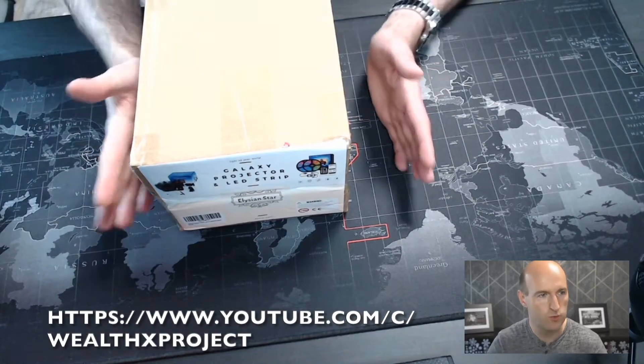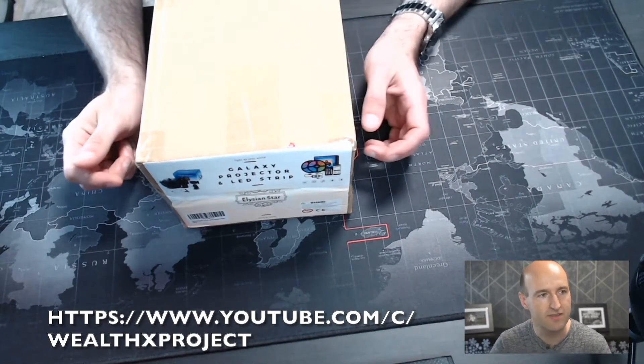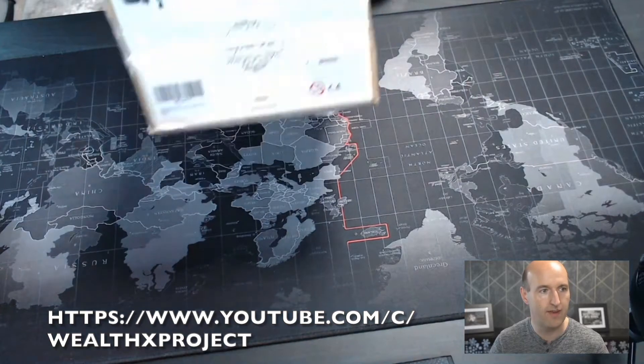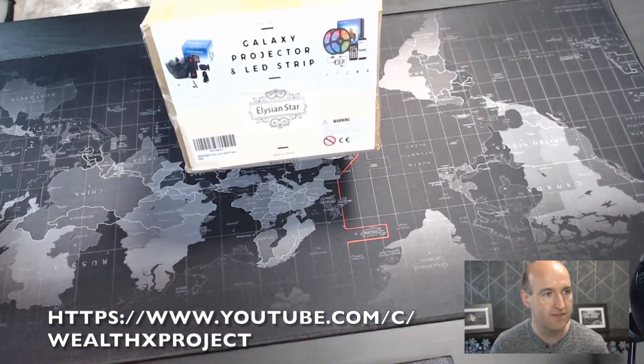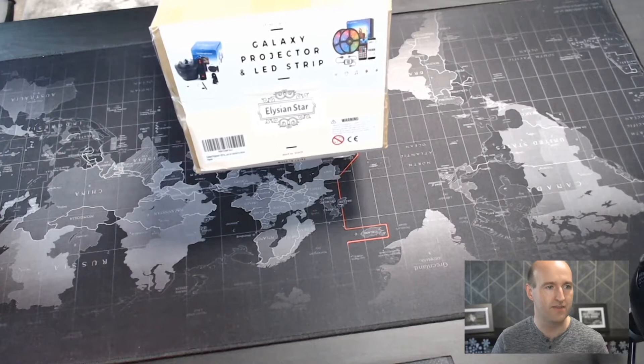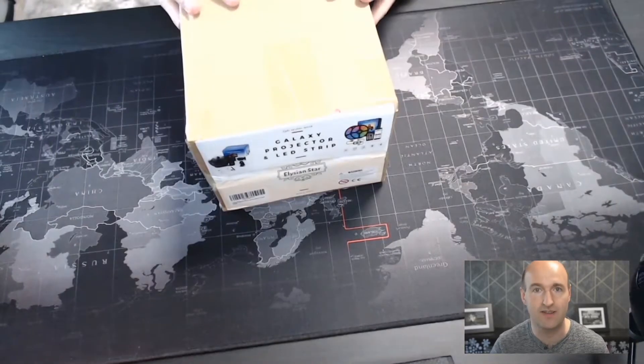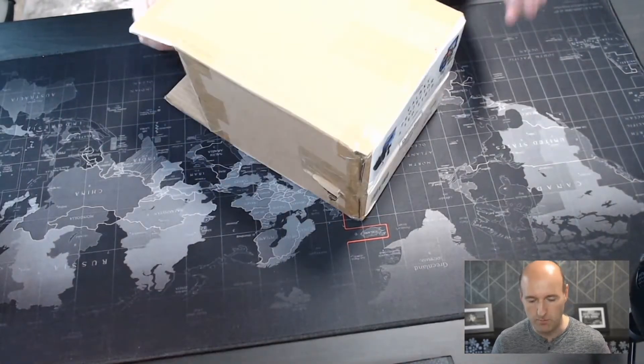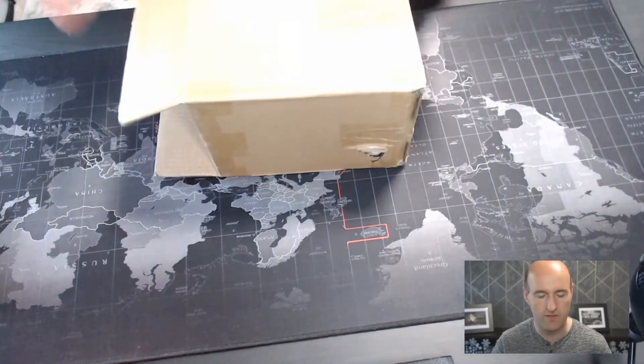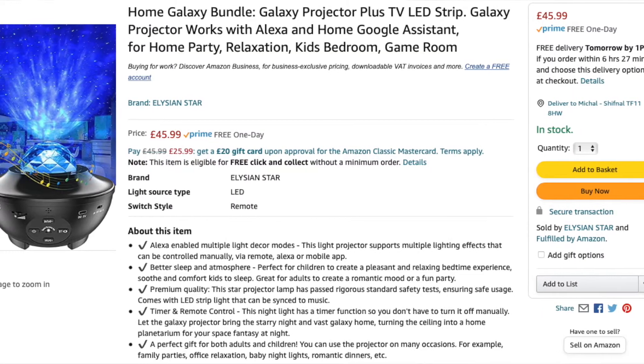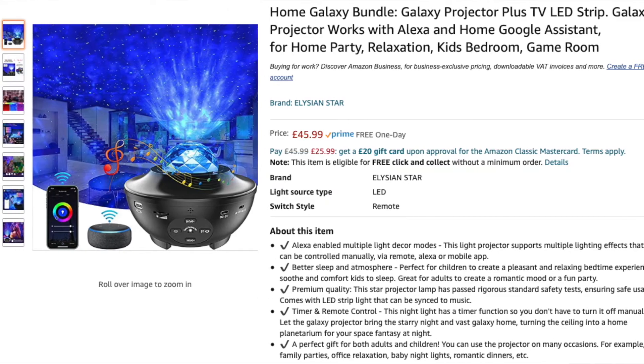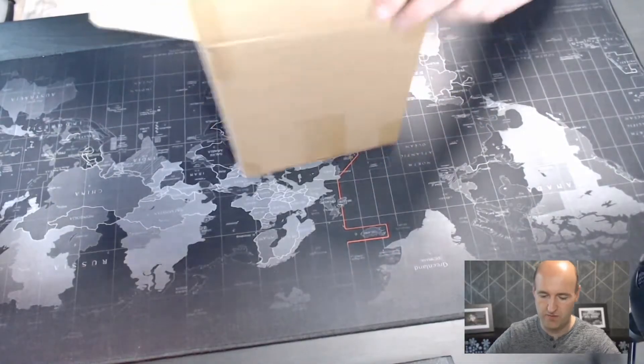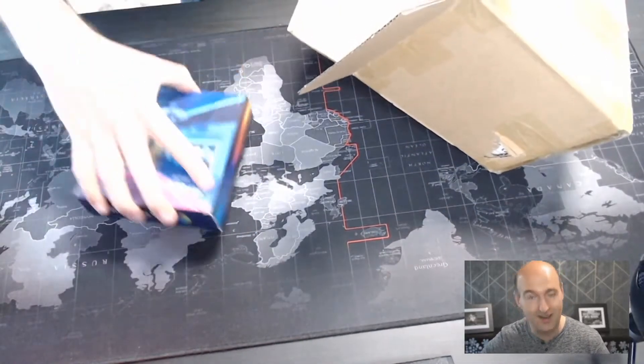What's up guys, welcome to today's unboxing experience. Today I have a Galaxy Projector plus LED strip by Elysian Star, and I'm very excited about this because it seems superb. You can get this on Amazon, I'll put the link down below. So let's get started.